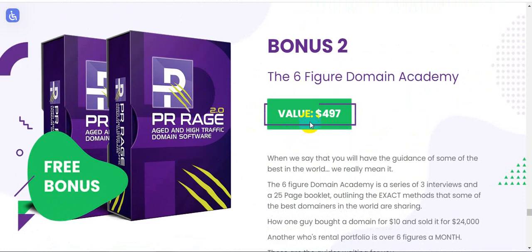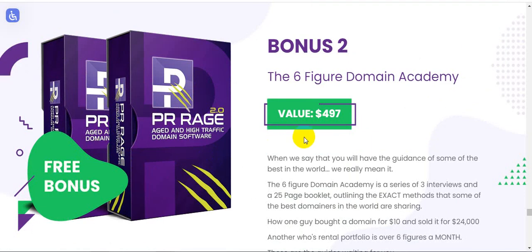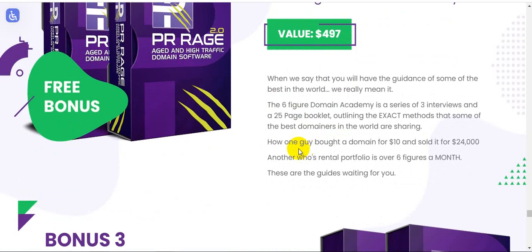Bonus number two: the six-figure domain academy, $497 value, totally free. Please click the link in the description and check out these bonuses with PR Rage 2.0 version. This is an amazing money-making system.